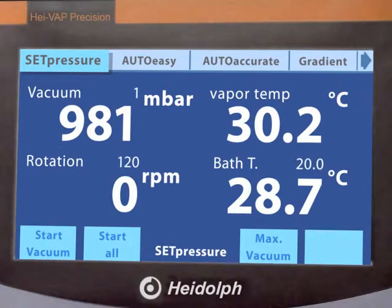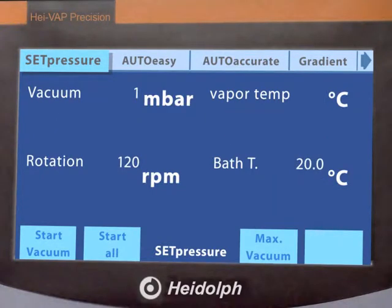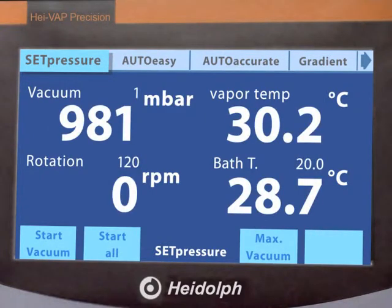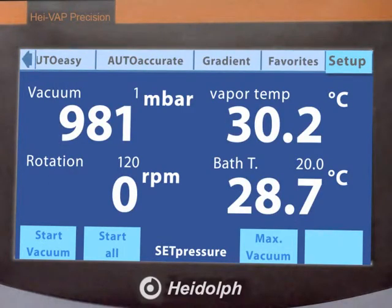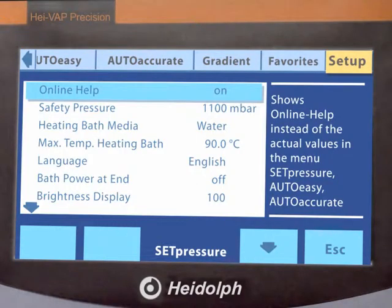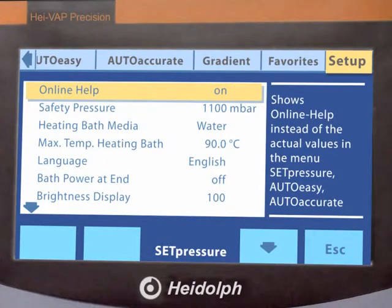All actual and set parameters are displayed at the same time. The setup menu allows for changing several parameters through a pull-down menu. Make your life easier by utilising the integrated software support, which leads you through the capabilities of this evaporator.